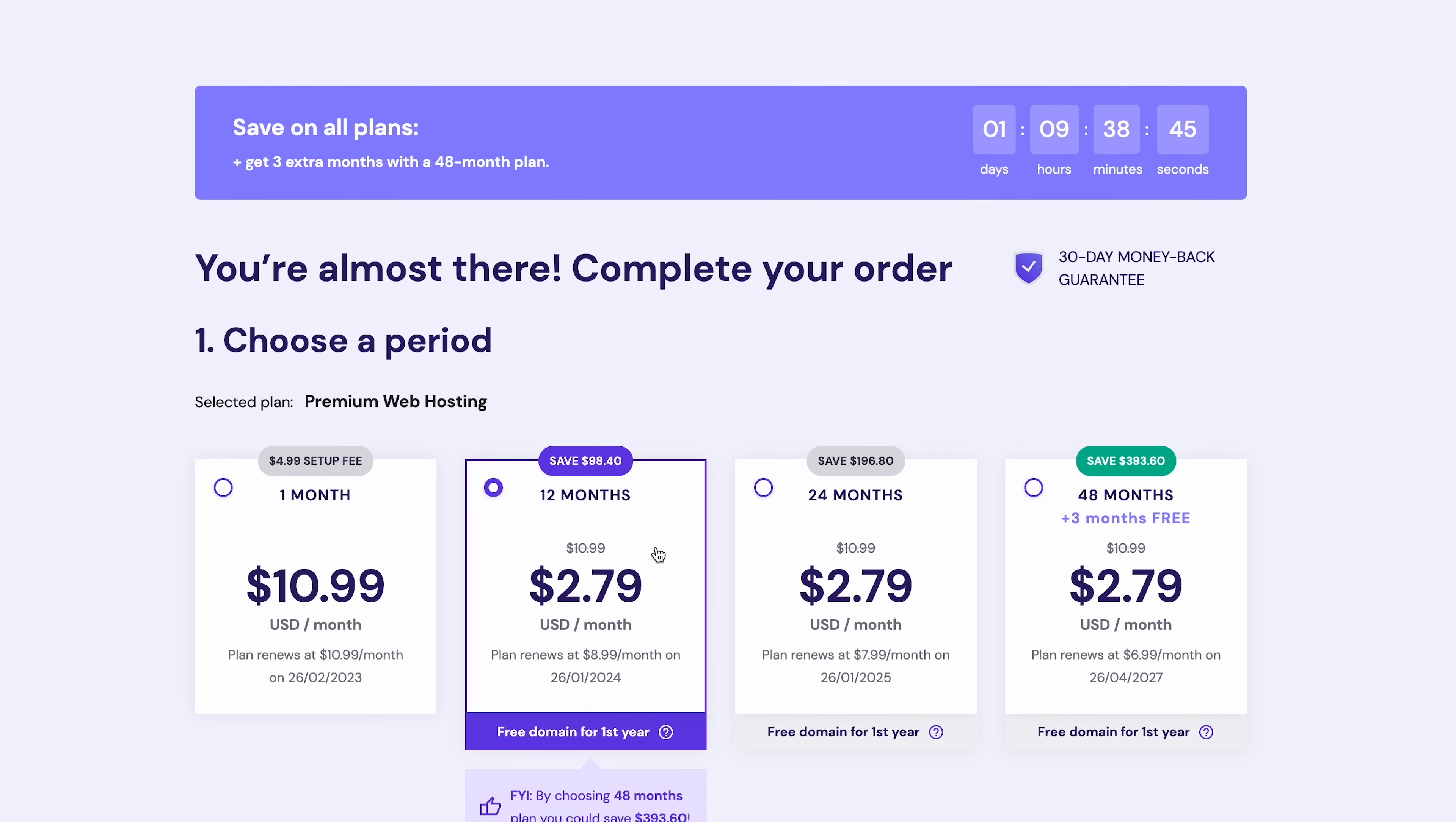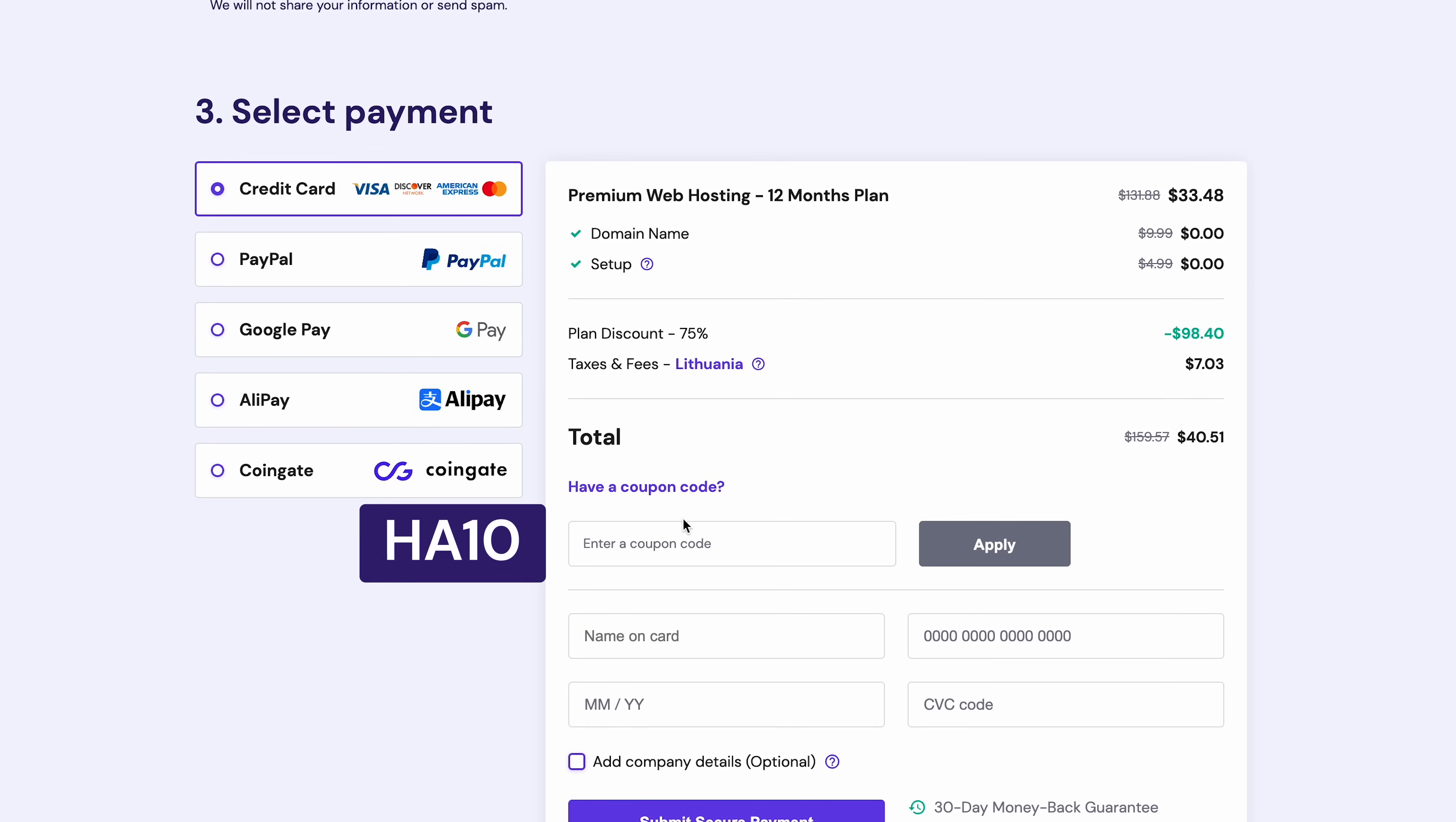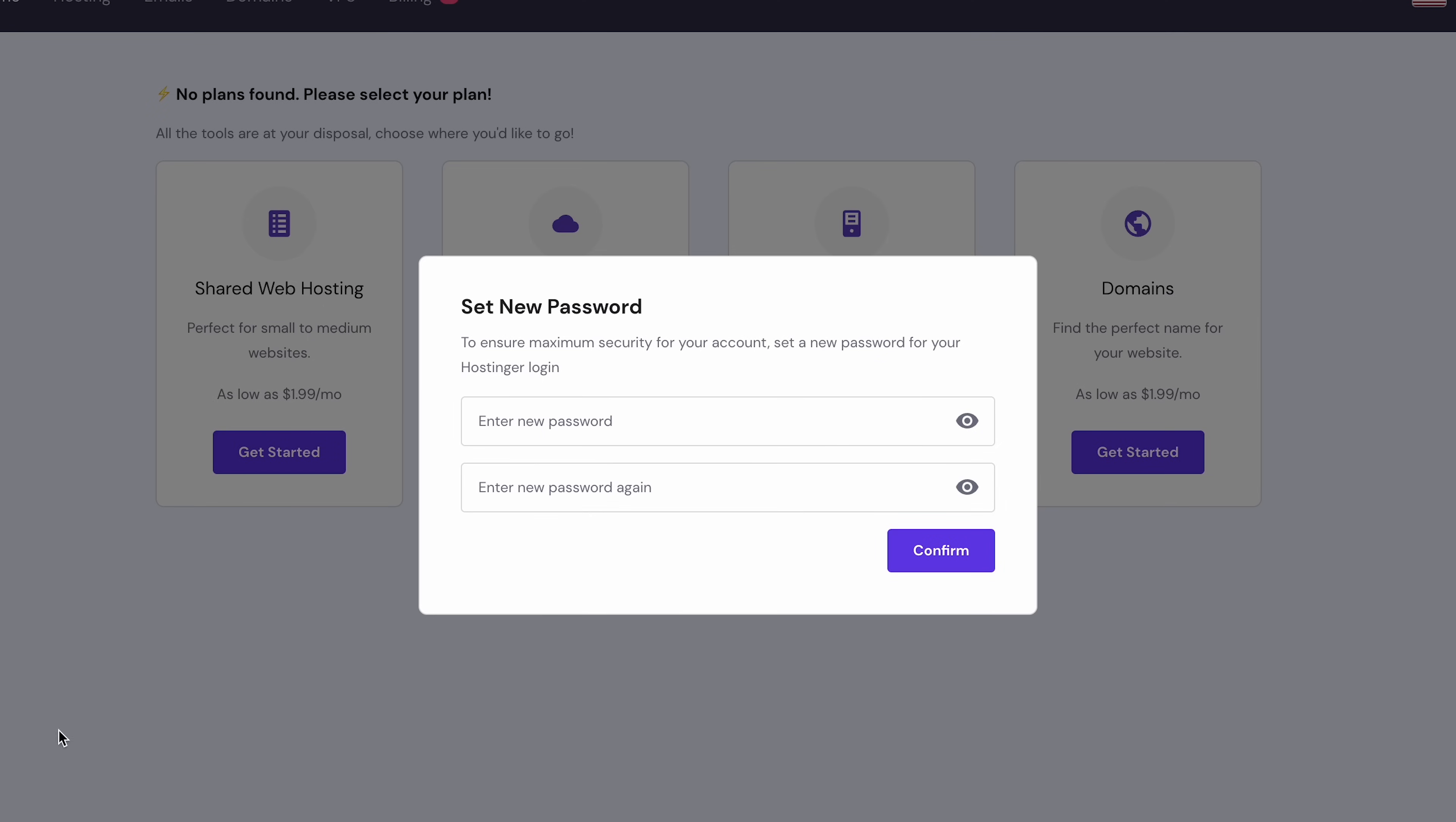I'll go for 12 months. As you can see, a free domain name will be included automatically. Continue by selecting a payment method and entering the billing information to complete the checkout process. Don't forget to apply the coupon code HA10 during the checkout to get a 10% discount. You'll be redirected to Hostinger control panel if the payment is successful.